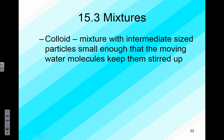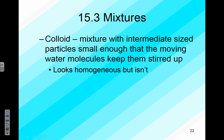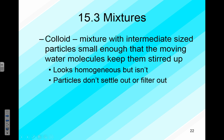The second type of mixture is called a colloid — a mixture with intermediate-sized particles that are small enough that the moving water molecules actually keep them stirred up. We can't really say 'dissolving' because we didn't make a solution; you do have two things mixed together. With water as the dispersing medium, you will see scattering of light as it goes through, giving a positive Tyndall effect.